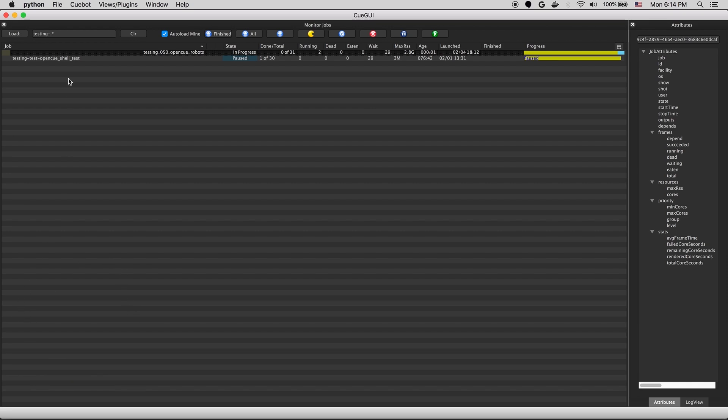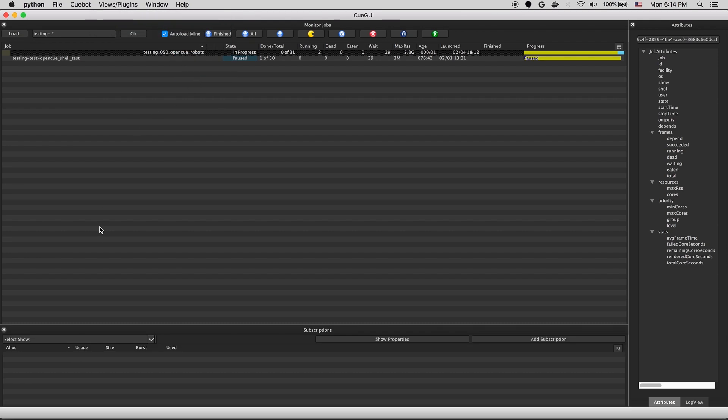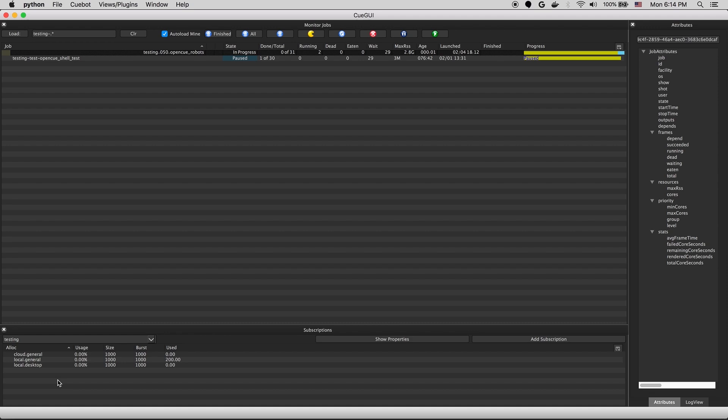Next, we'll take a look at the subscriptions view. Subscriptions exist for a show. So we'll select the show that we're interested in. And it'll list the available allocations for that show. This then defines what hosts can run jobs for a given show.